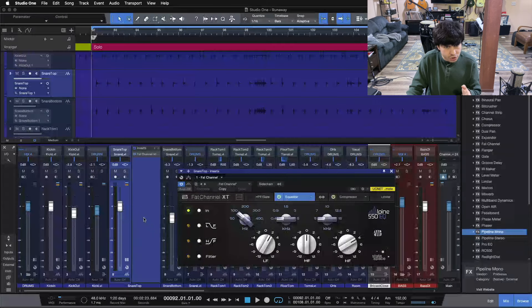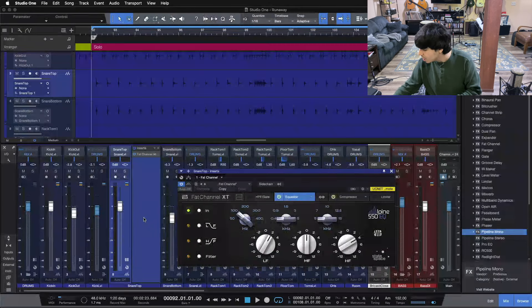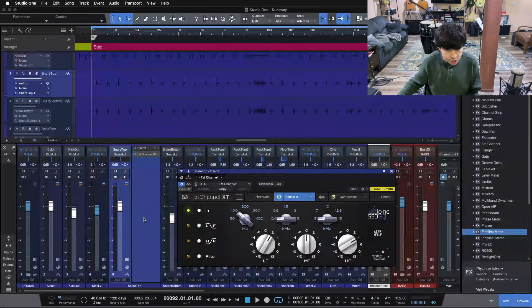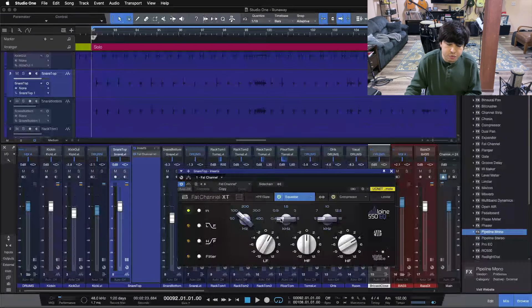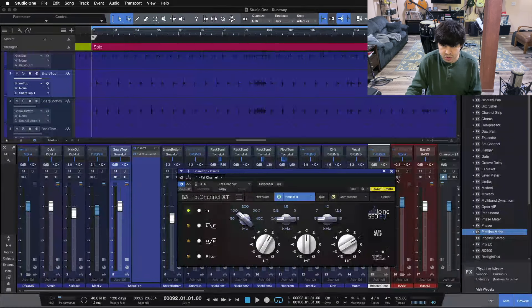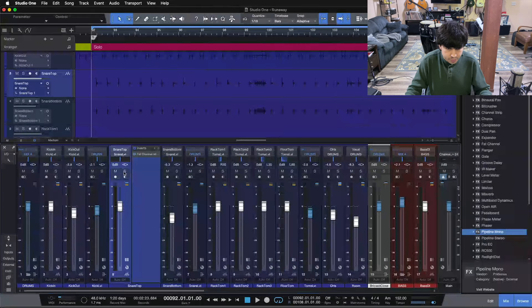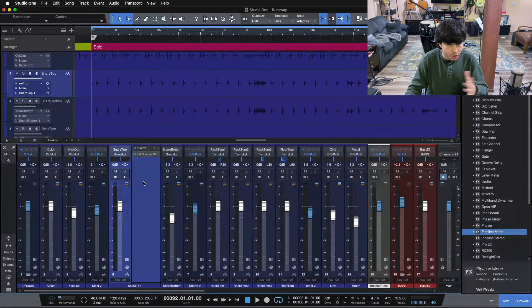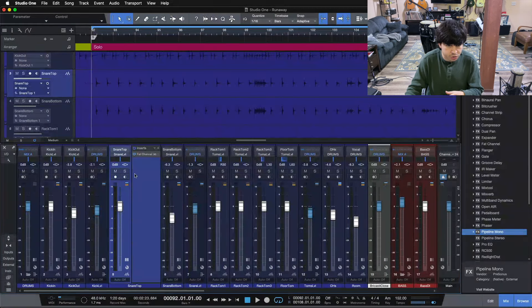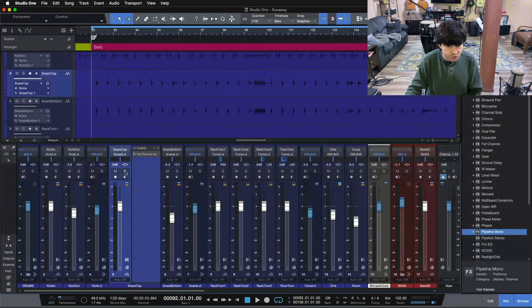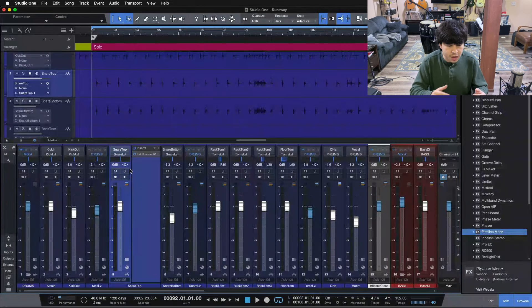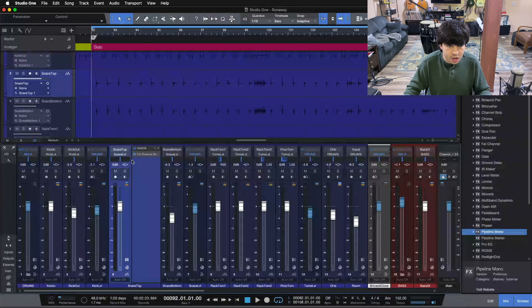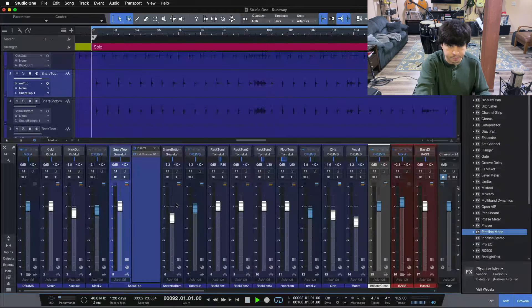We're going to be looking at the snare drum today and running it through an external channel strip here, instead of just using the channel strip inside of Studio One. So here's our drums. I'll play you a little bit of the track here on this guitar solo, and then I'll solo up our snare top mic, and you can hear what it sounds like by itself with just the processing we have going on right now.